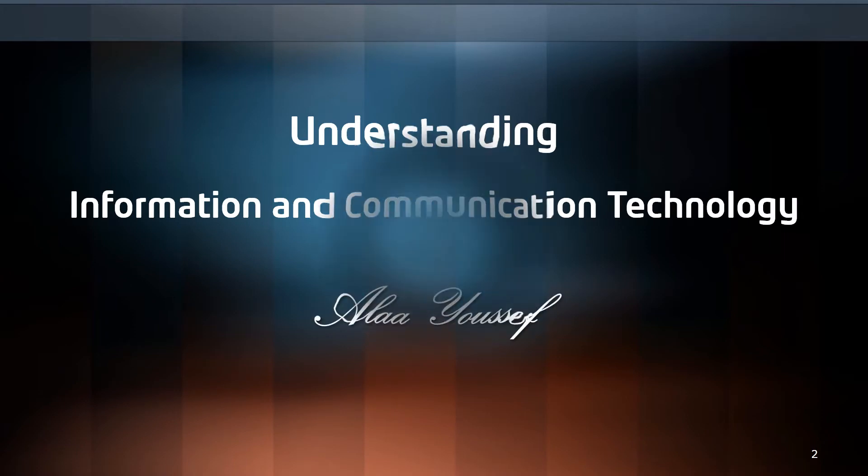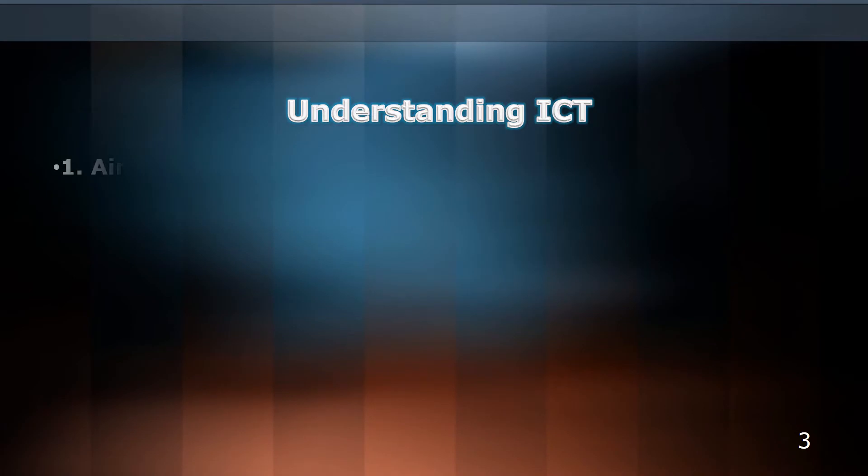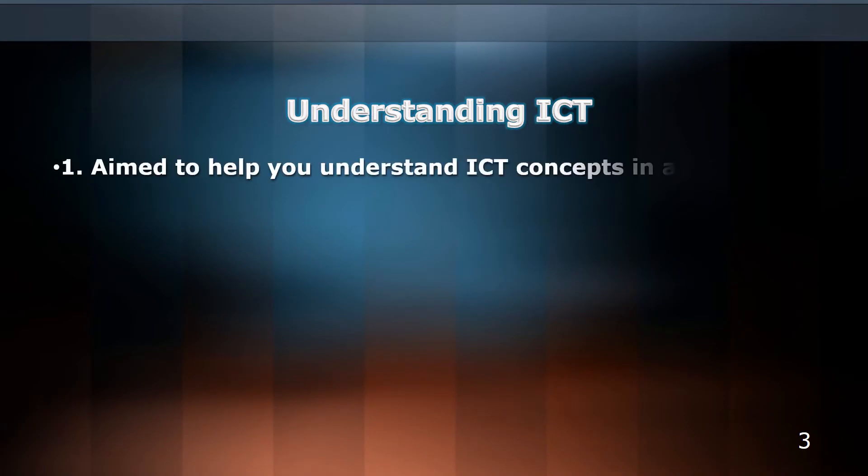This course will cover a range of topics aimed to help you understand ICT, Information and Communication Technology concepts, in an easy way.